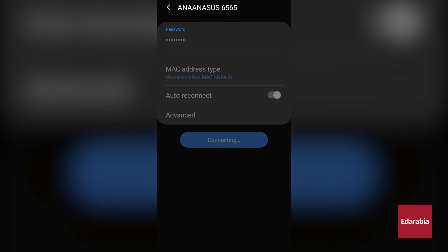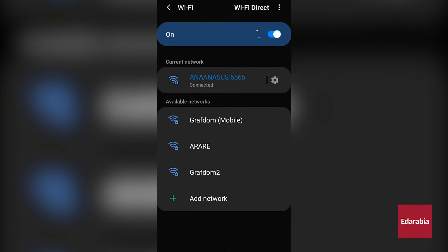Let us click on Connect. Once connected, it will be noticed that the Android device is successfully linked to the hotspot created on the Windows 11 operating system.